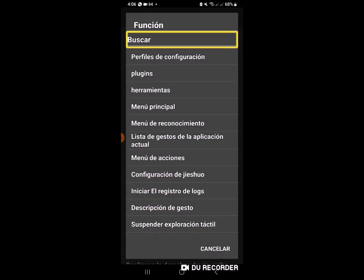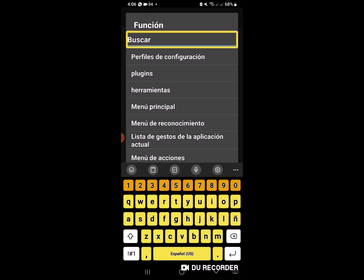Ya sea que le den doble toque, y lo teclé, apagar pantalla. O la otra función es que lo busquen manualmente.